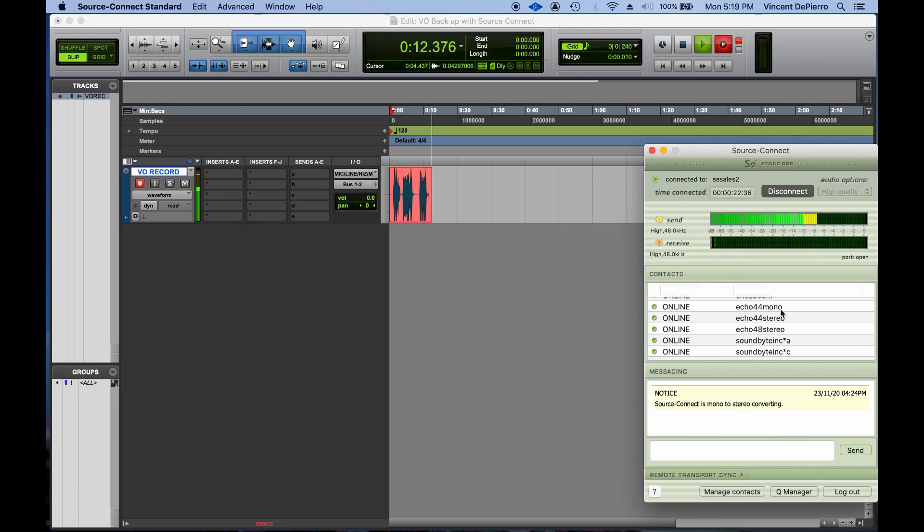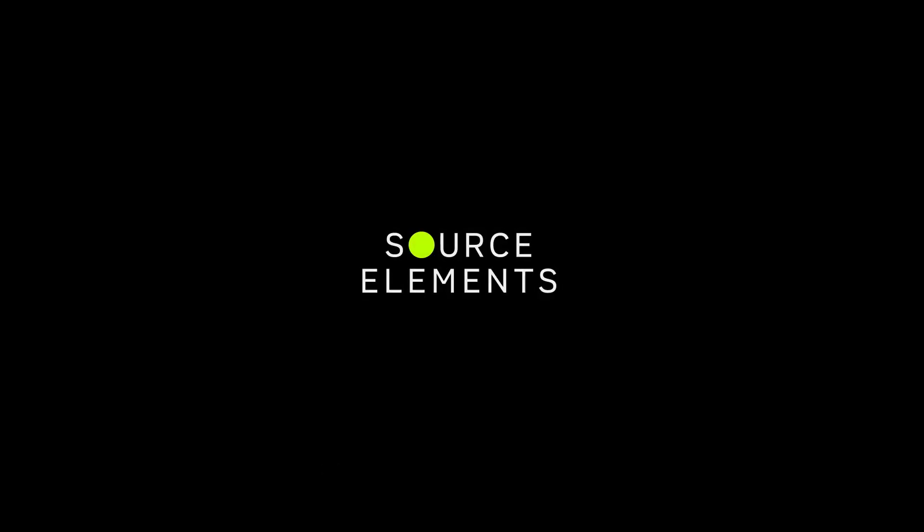And we're all done. Have a good session. Source Elements.